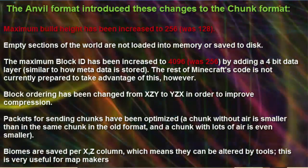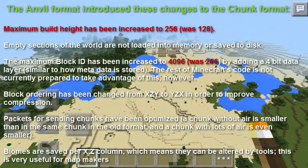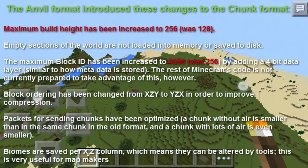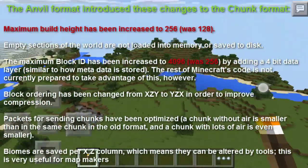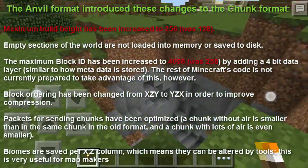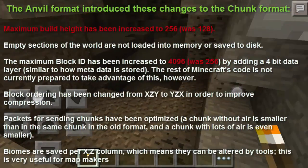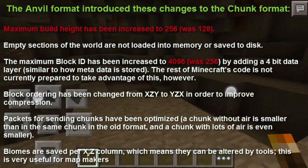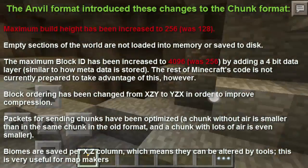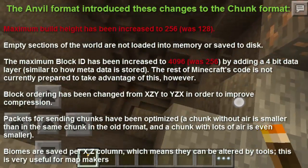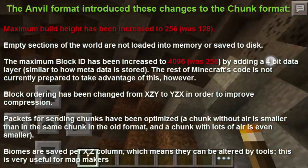Let's do a quick recap on what the Anvil format introduced. Hopefully this helps explain why we have conversion errors. First, maximum build height has been increased to 256 — it was 128. For PocketMine, the max is 127, so anything above will be chopped, as seen in the demo video. Second, empty sections of the world are not loaded into memory or saved to disk. Third, the maximum block ID has been increased to 4096, up from 256, by adding a 4-bit data layer similar to how metadata is stored.